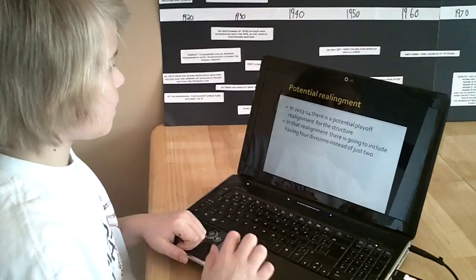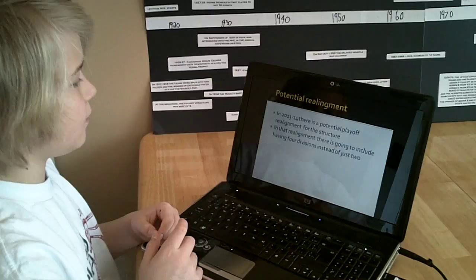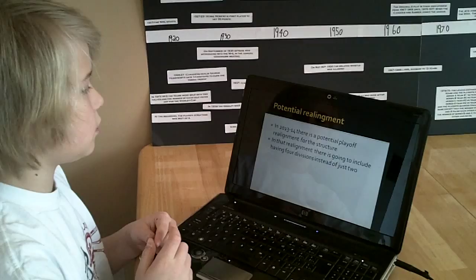In 2013-14, there was a potential playoff realignment for the structure. In that realignment, there is going to include having four divisions instead of just two.